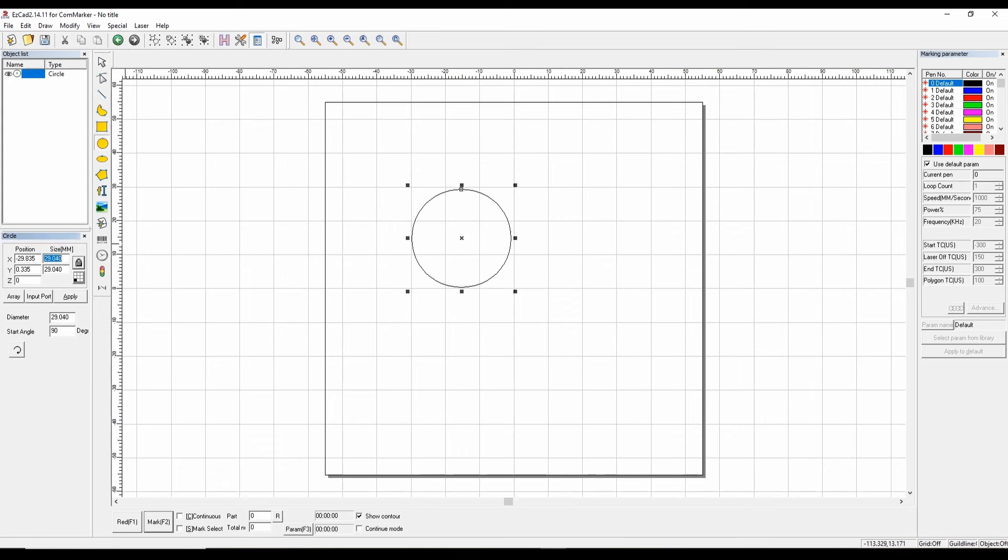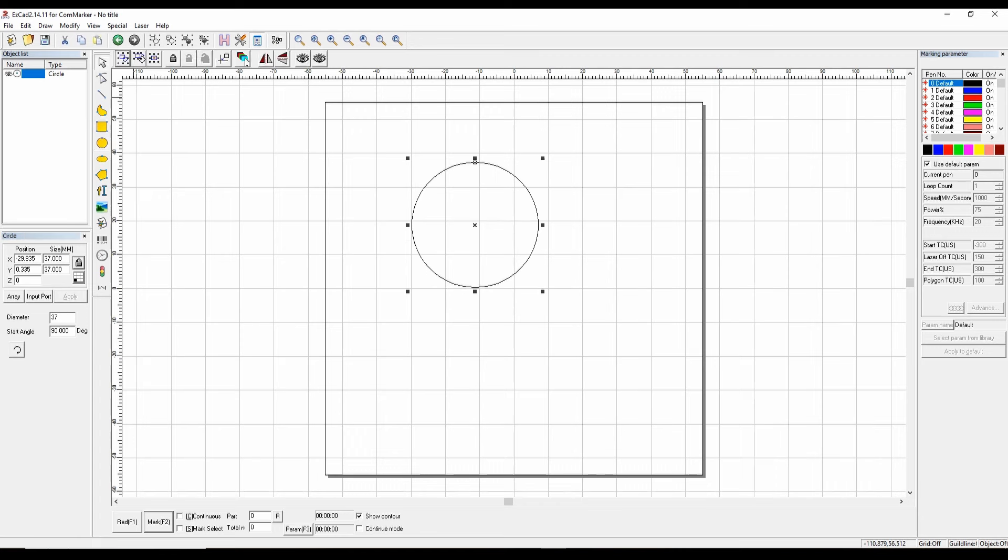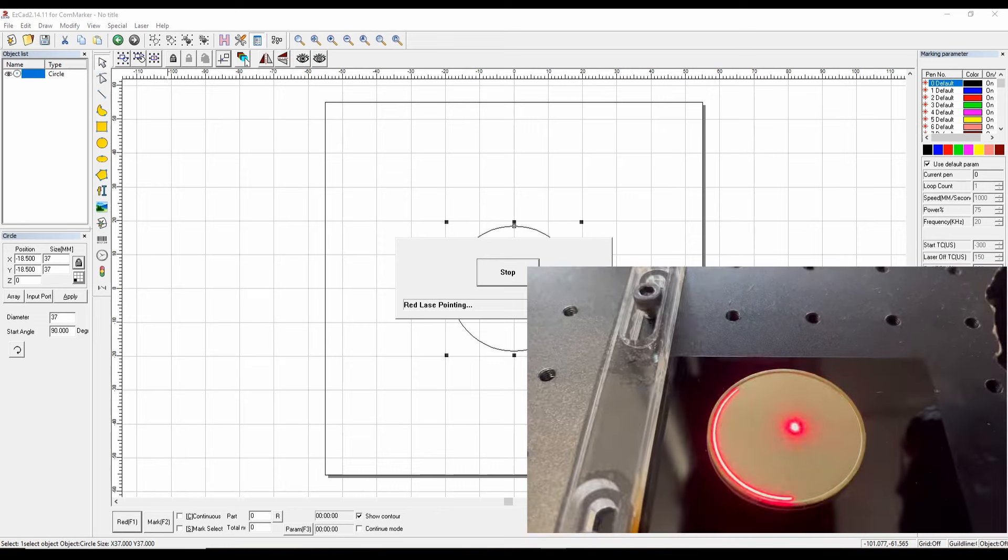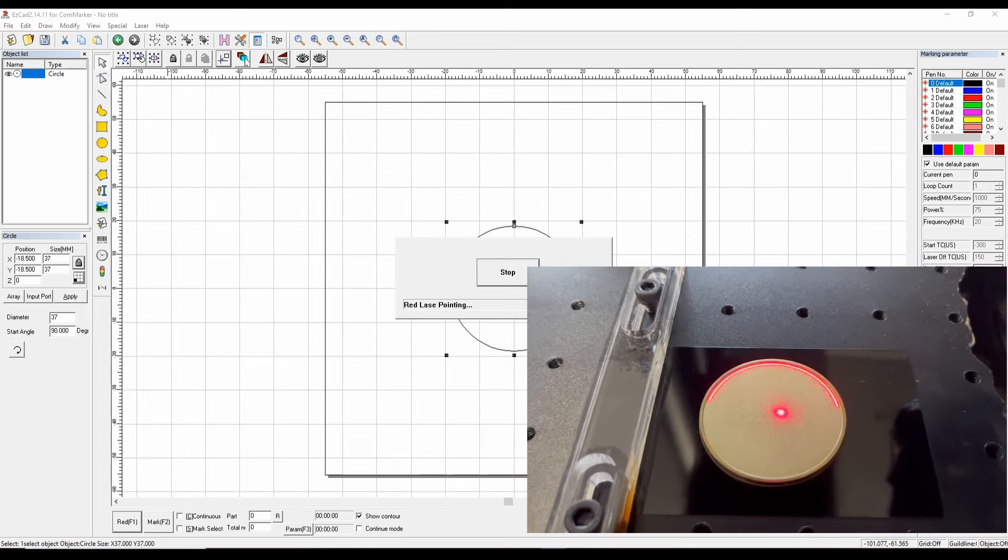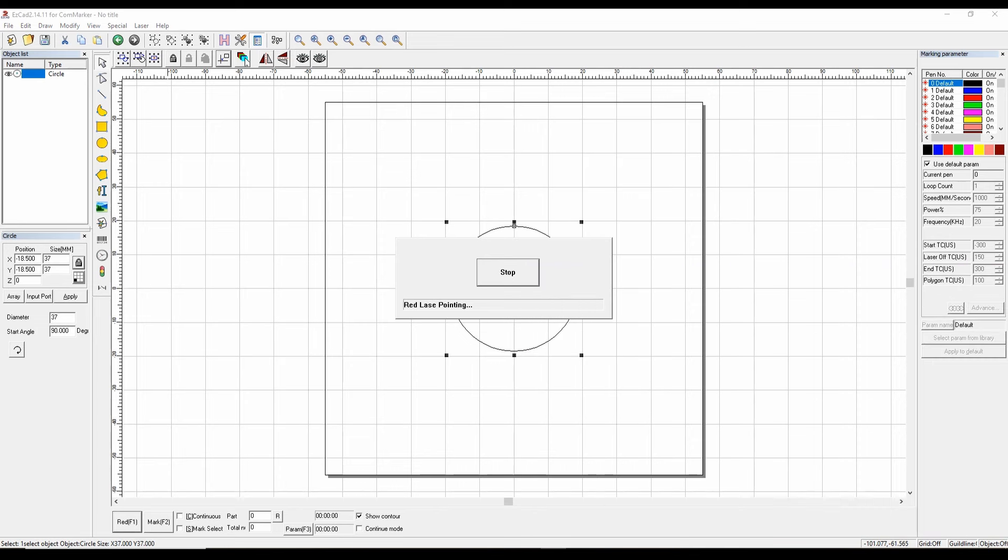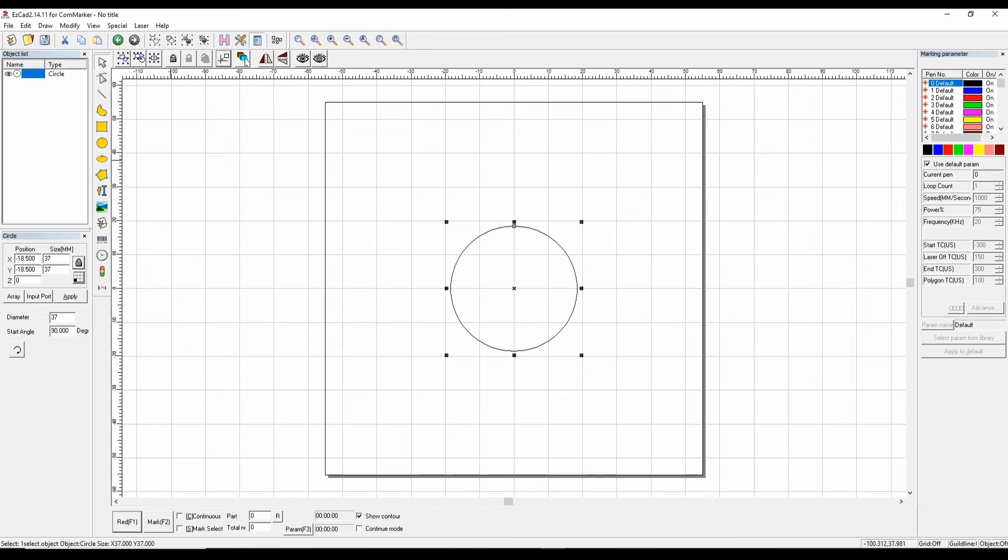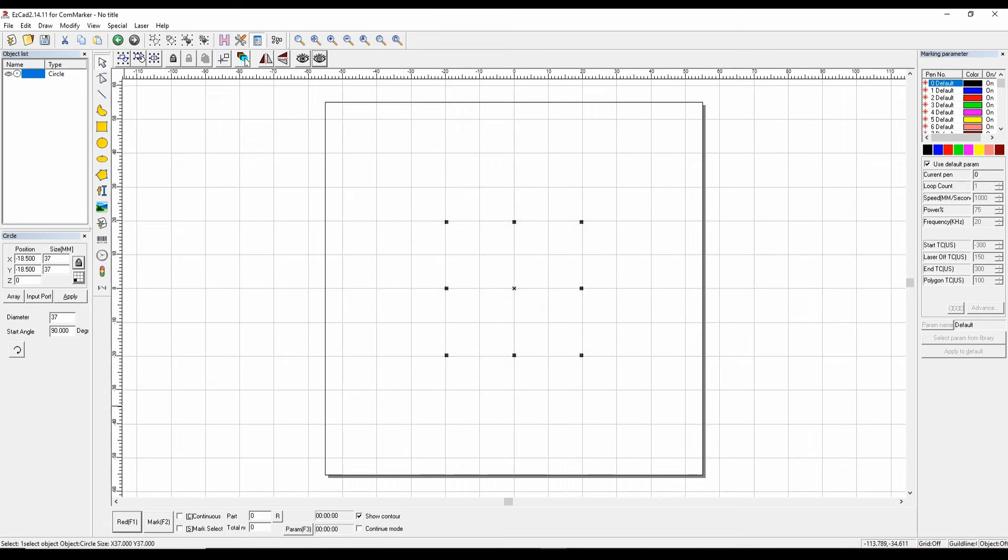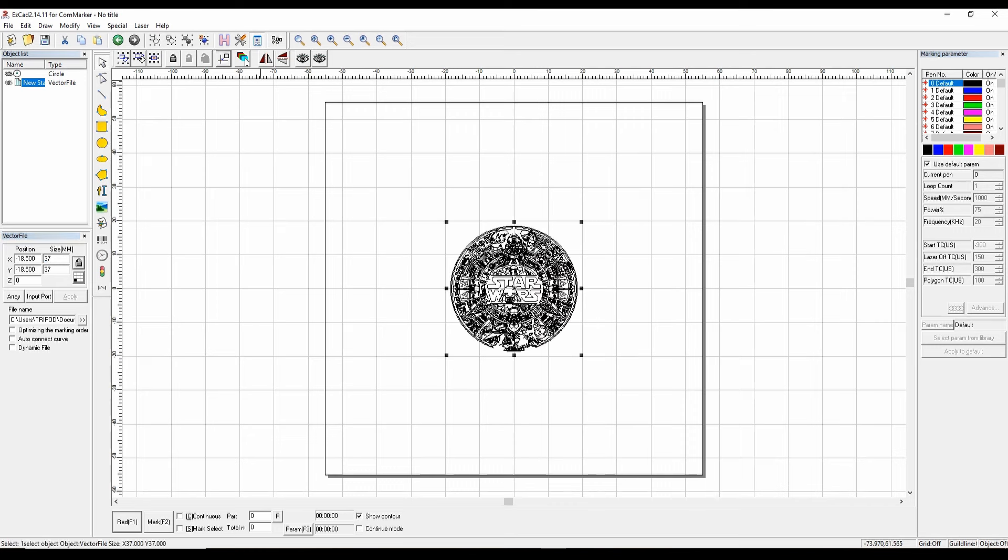Now this isn't meant to be an instructional video, just an overview of the laser, but let's create a coin. First, we're going to do an outline of a circle here. Let's set it to 37, center it. Now let's do a contour pass and make sure we are where we need to be on our brass coin. Perfect. We're going to hide this layer because we don't really need it anymore—it's just for reference. We're going to open up our Star Wars calendar, and now we're going to do our first layer. This will be a hatching layer.